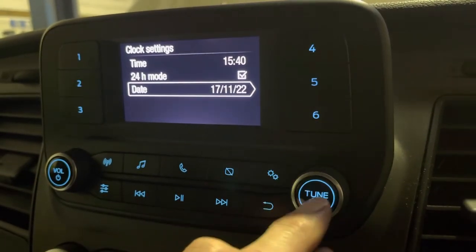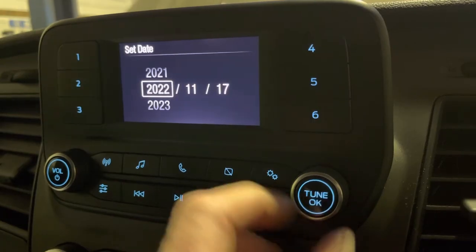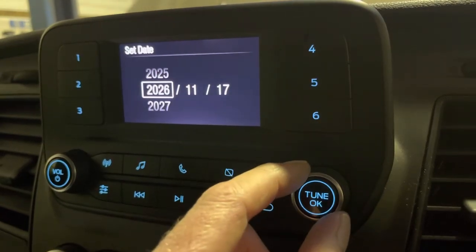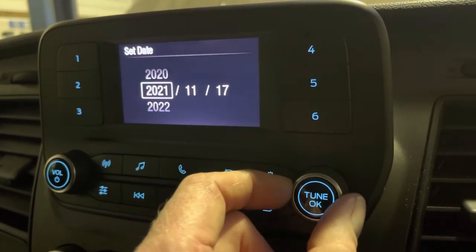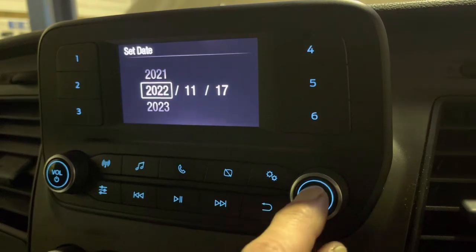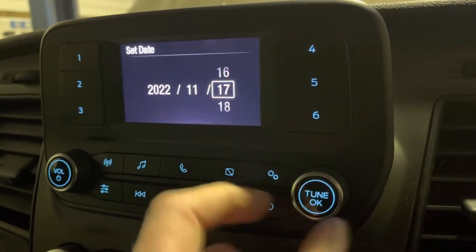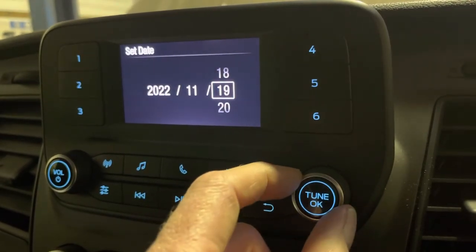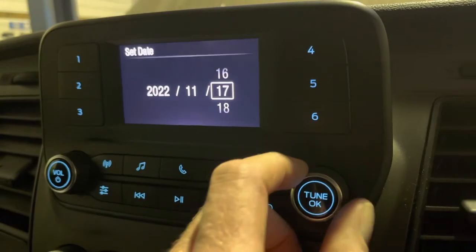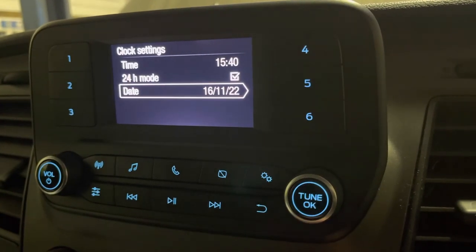And then into the date — it's going to be exactly the same. Press OK. Start with the year: clockwise to add a year, anticlockwise to take one off. Press OK. Same with the months. Same with the days. Press OK.